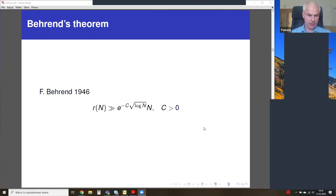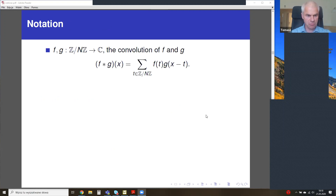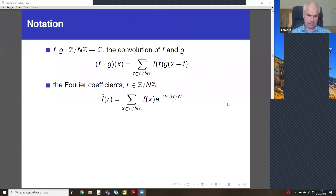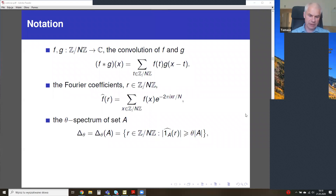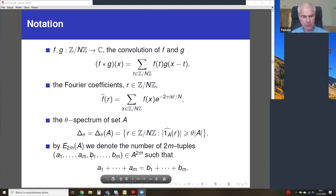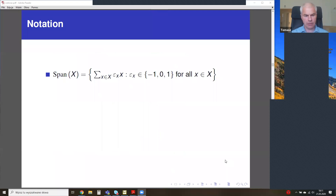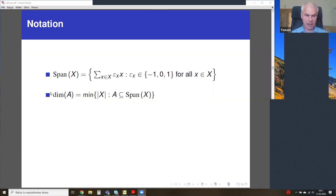I will give you some notation used in the paper — this is very standard notation in additive combinatorics. So: convolution, Fourier transform, the spectrum of a characteristic function of a set A, and additive energy. If m equals 2, this is just the standard additive energy of a set. Then the span of a set X, and by dimension of A I mean the minimal size of set X such that A is covered by the span of X.